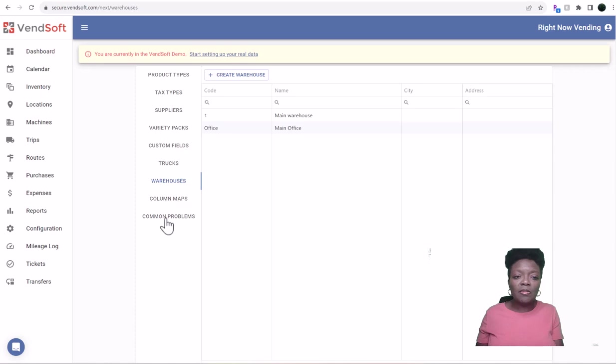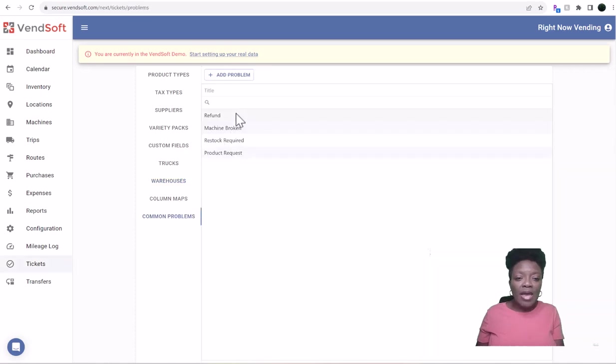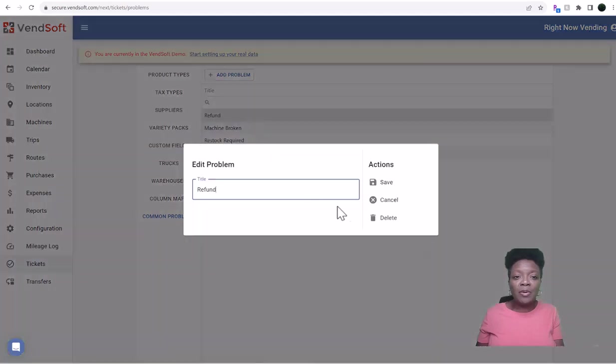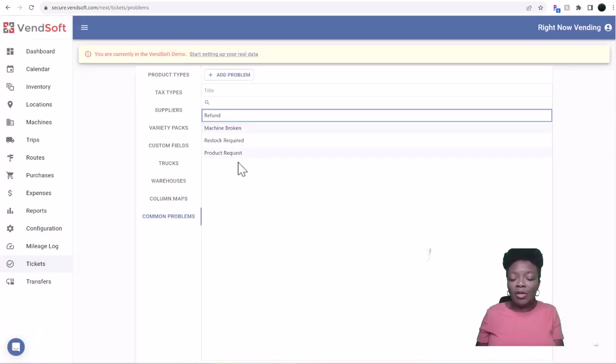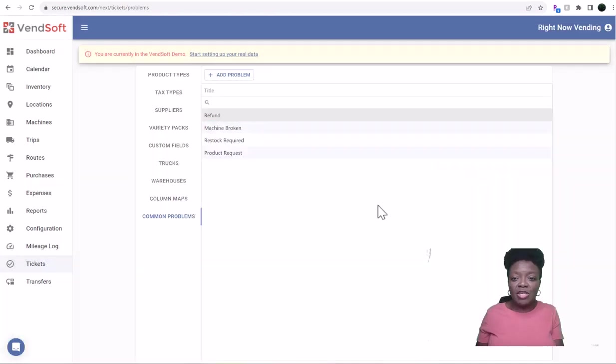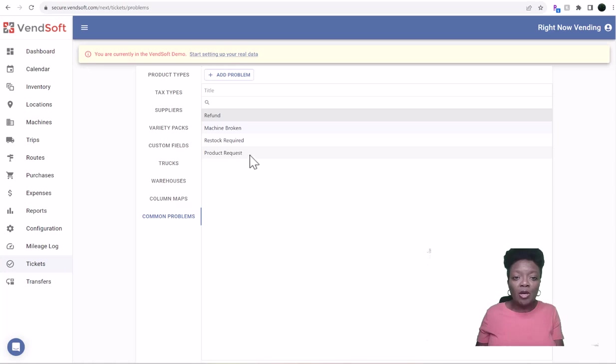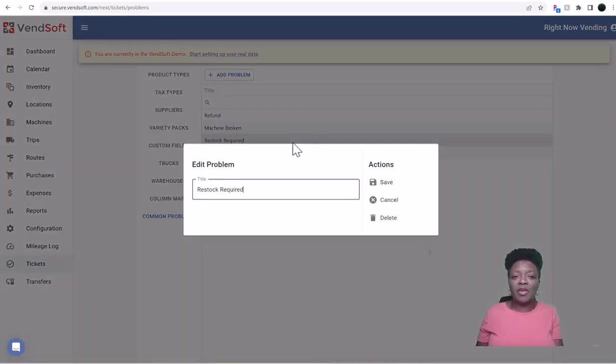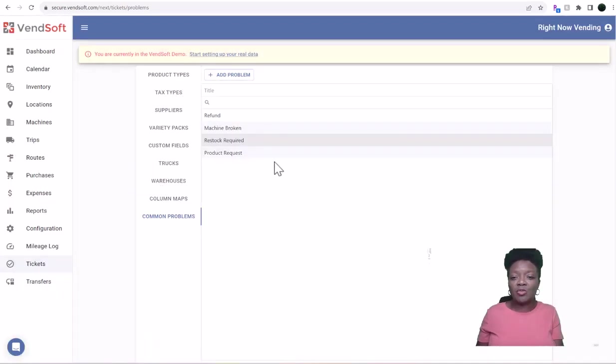You can also add Common Problems. So if refund is a common problem, you can add that, or a broken machine, something like that. So you would just add that right here. Product Requests, if people are requesting, you know, the larger size bag of Doritos or something like that, or if a restock is required, that's where you would add that.